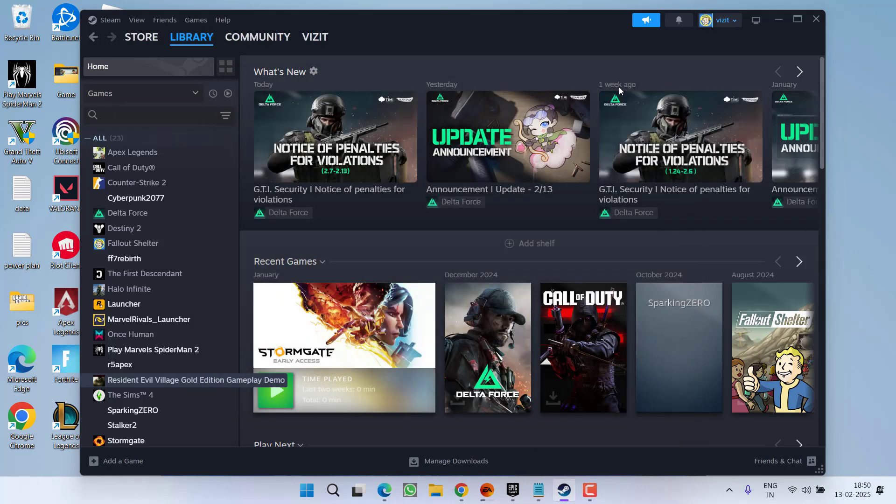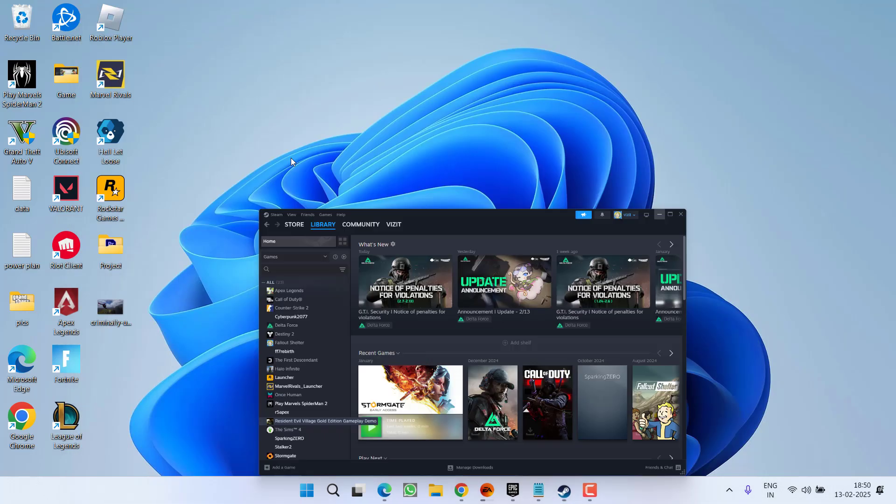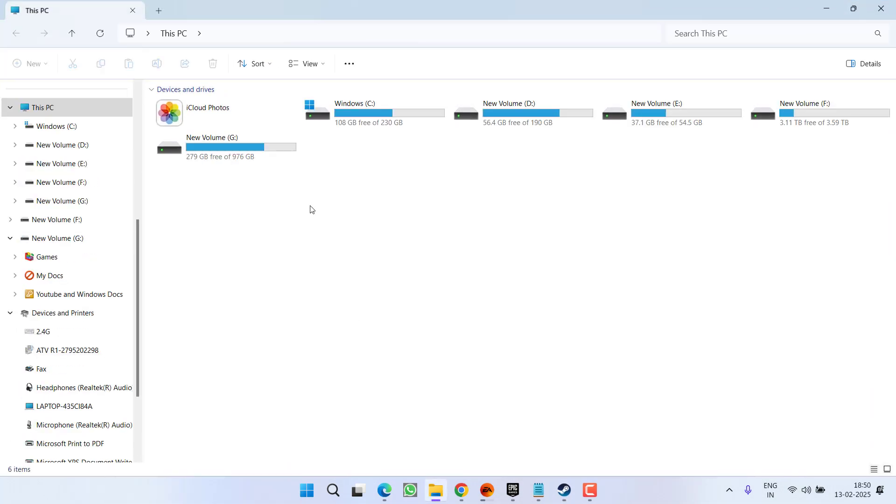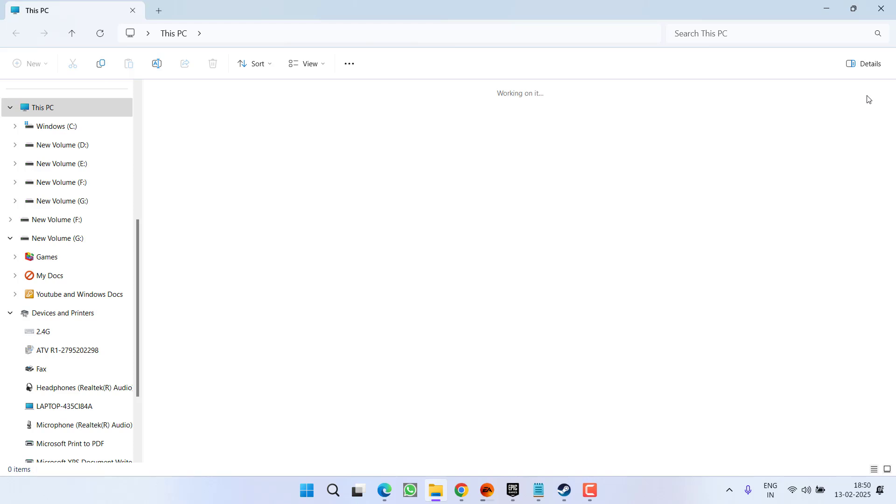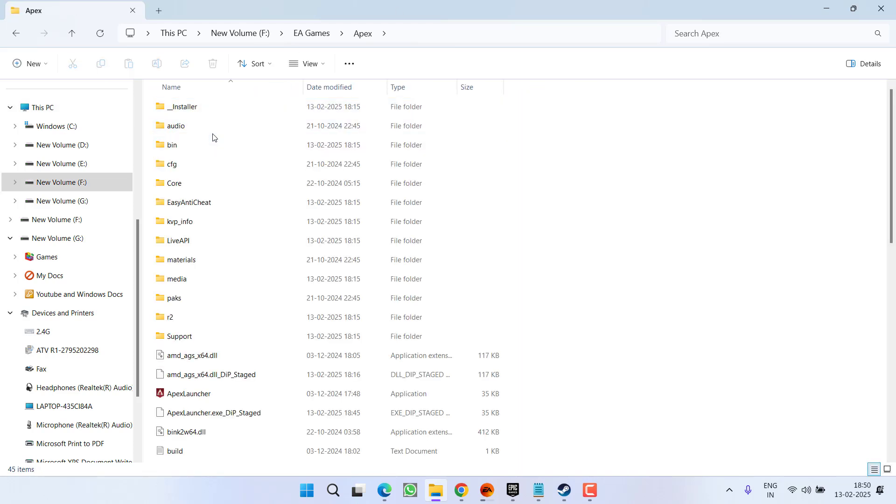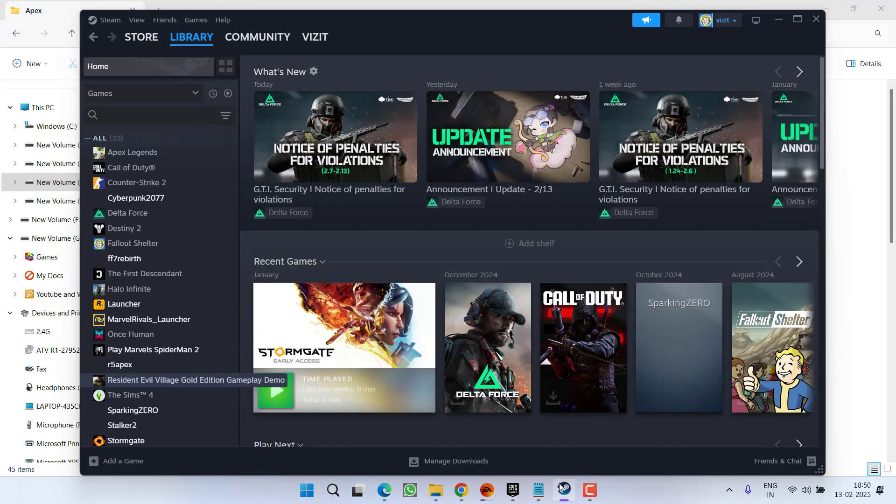If this fails to work out, first of all you need to open the game directory. At my end, the game is installed in F drive EA games Apex. So you need to open the game directory where your game is installed and if you do not know the game directory,